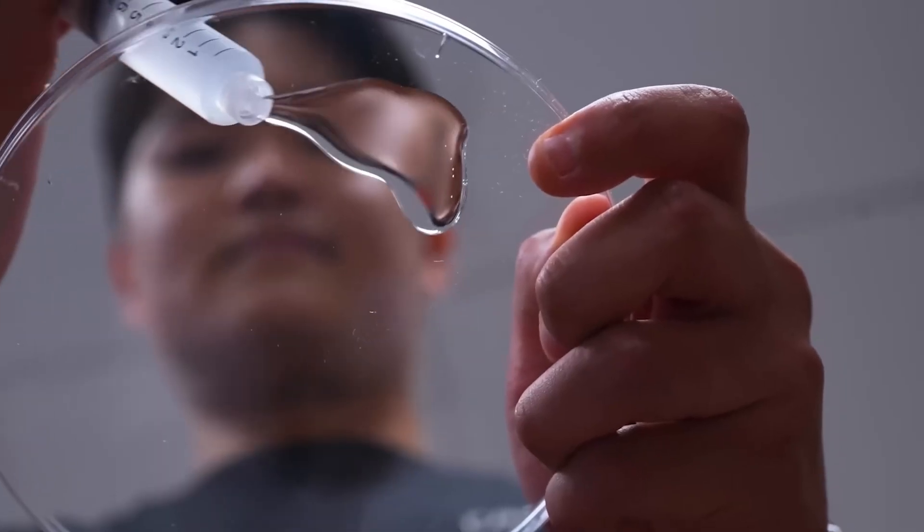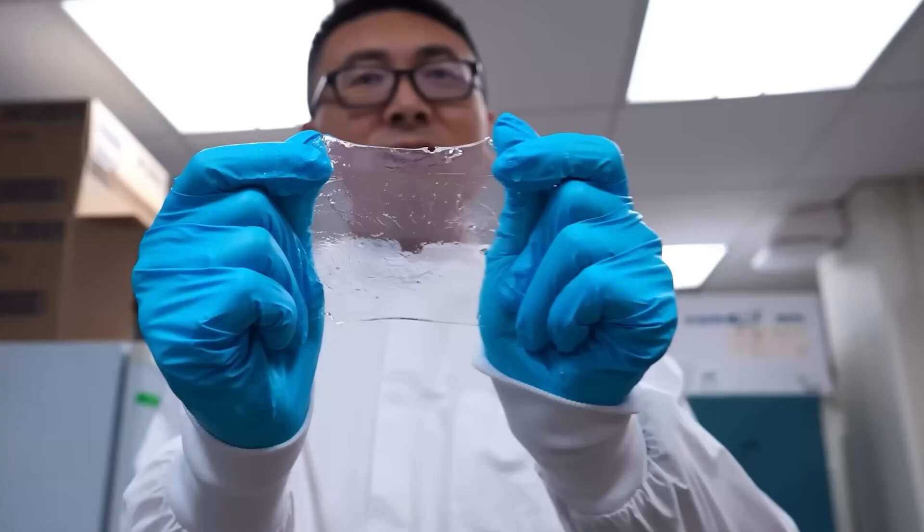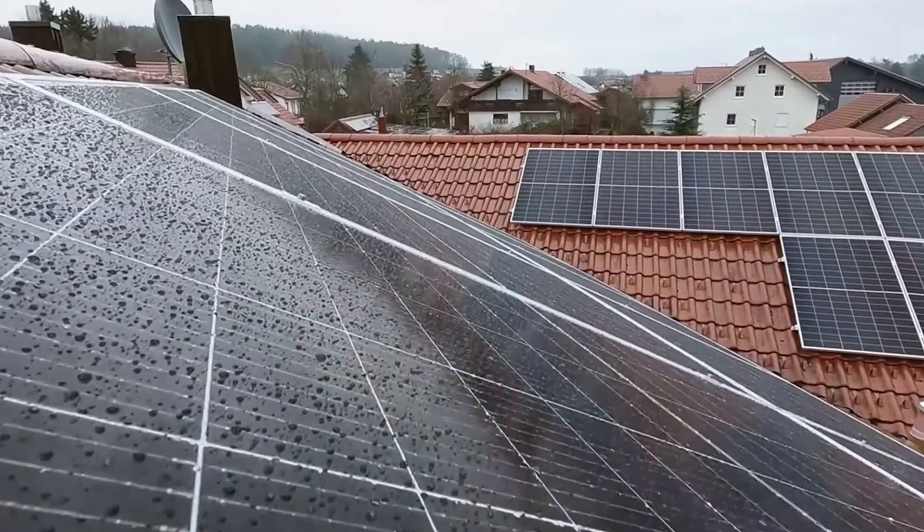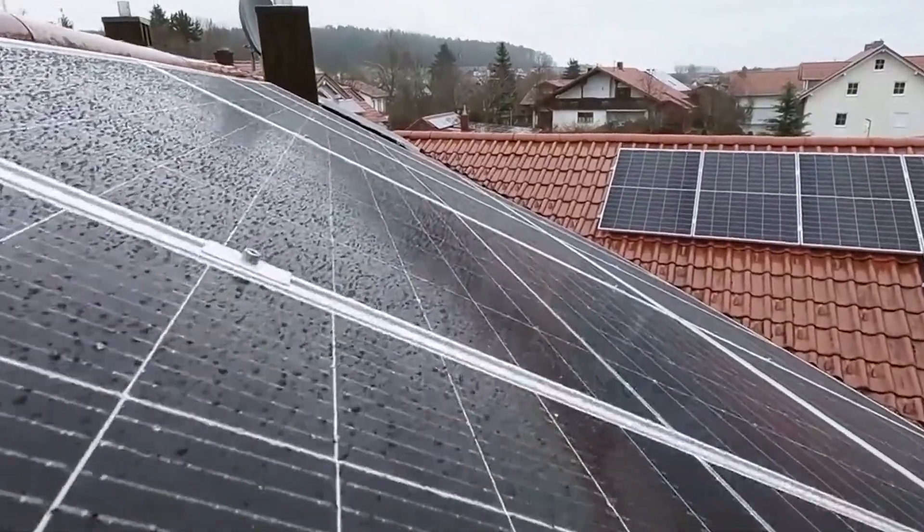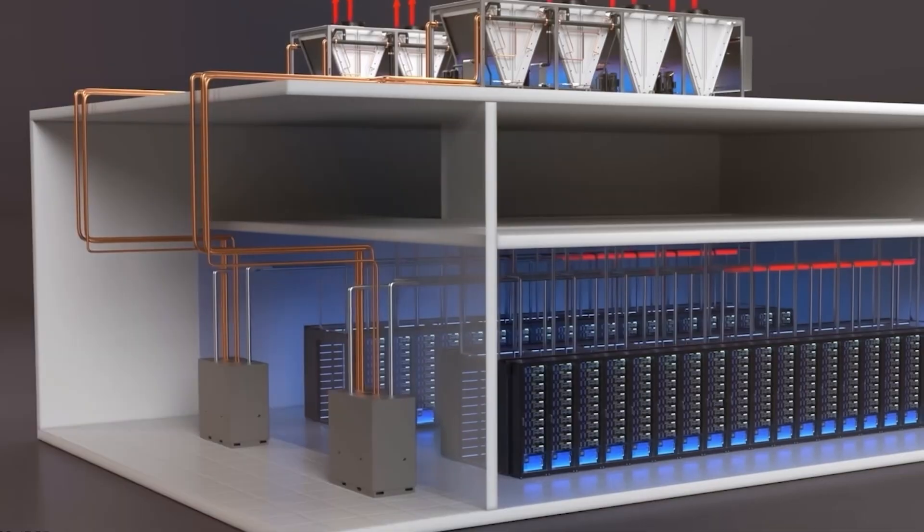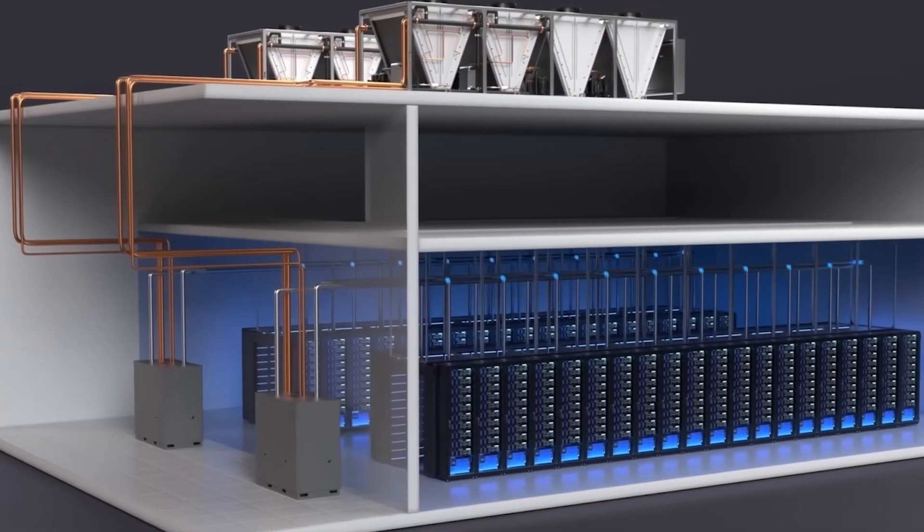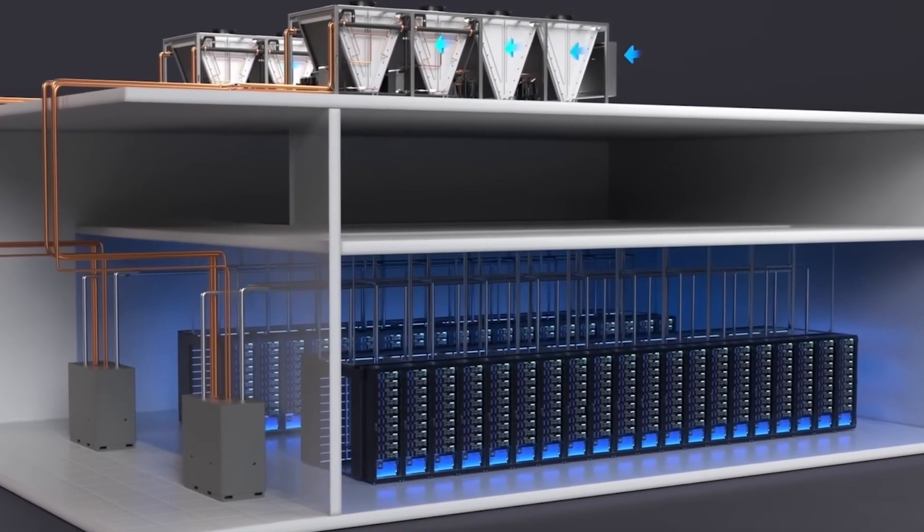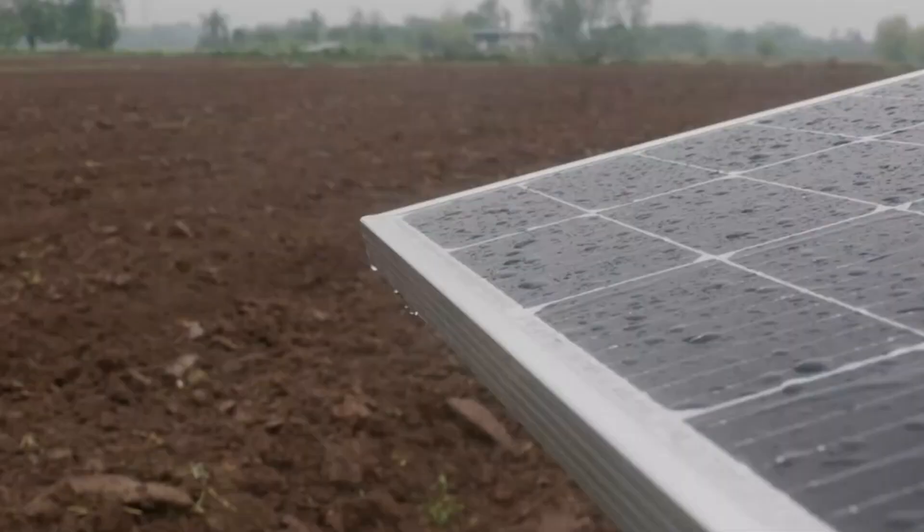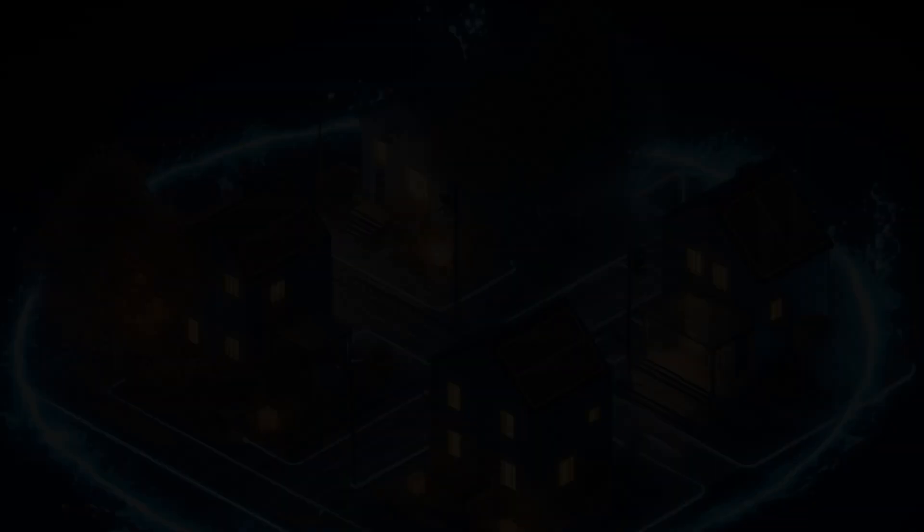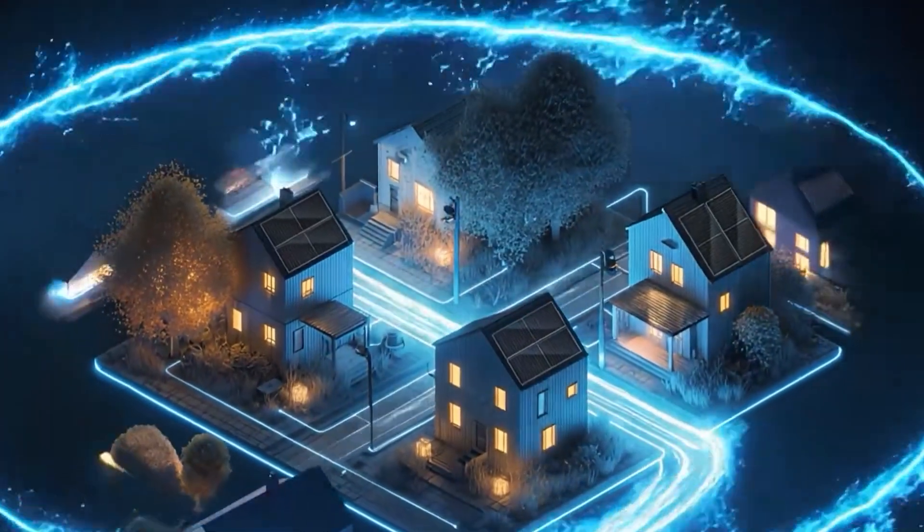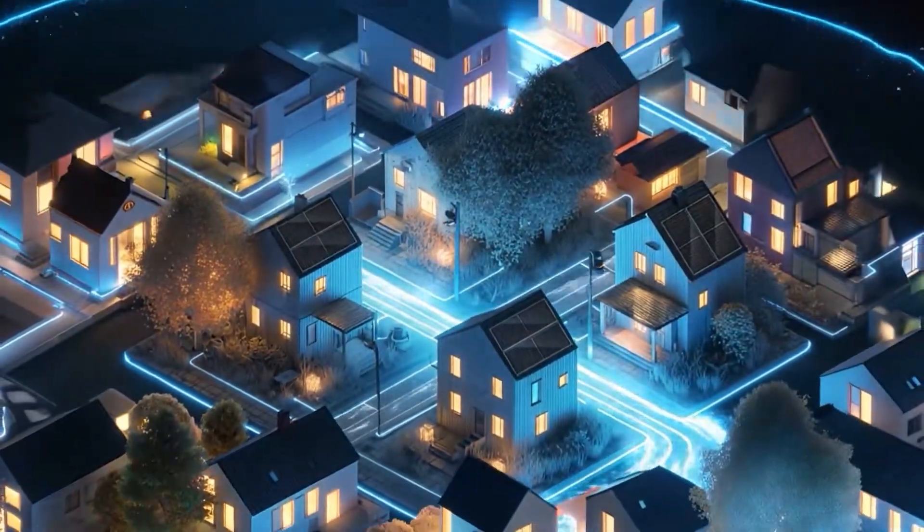Inspired by biology, scientists now use hydrogels, materials that absorb water at night and release it during the day to mimic sweating. Cooling panels passively, boosting efficiency, and extending their lifespan. The future of solar energy may depend on panels that can sweat, so stay tuned as we uncover how this breakthrough could change everything.